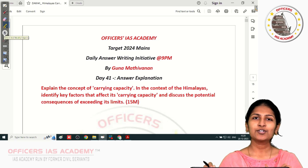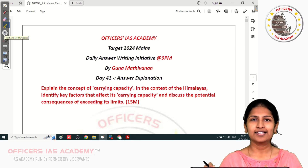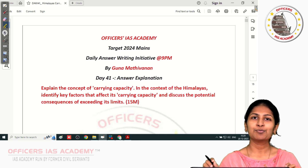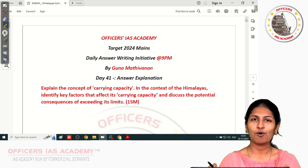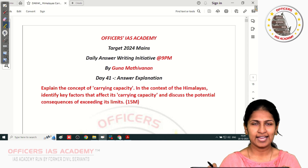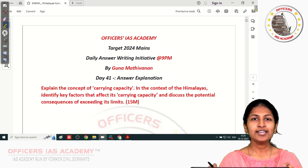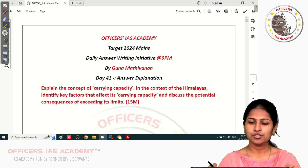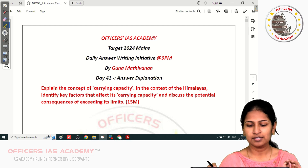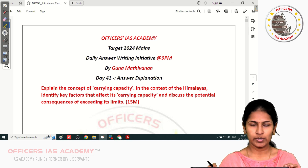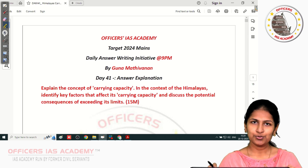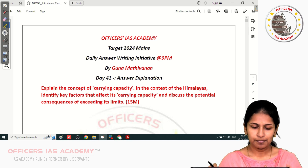Hello all, welcome back to the daily answer writing program at 9 p.m. This is Mohana Priya from Officers IAS Academy. Today we are assembled for the discussion of the day 41 question, so let us directly get into the discussion.